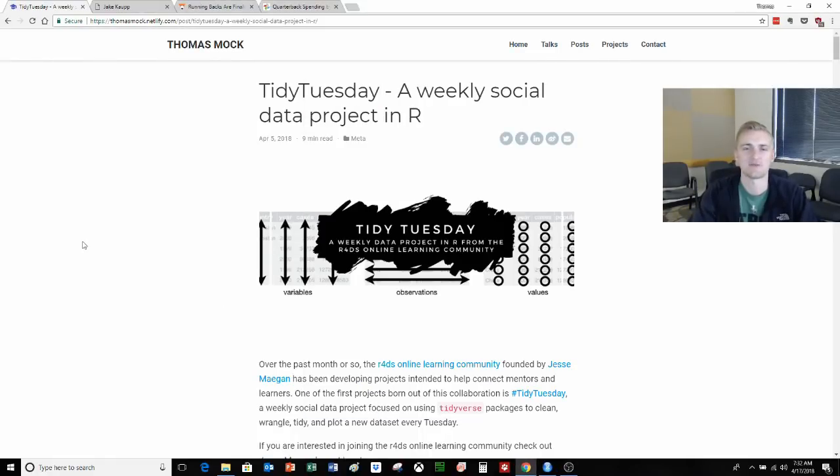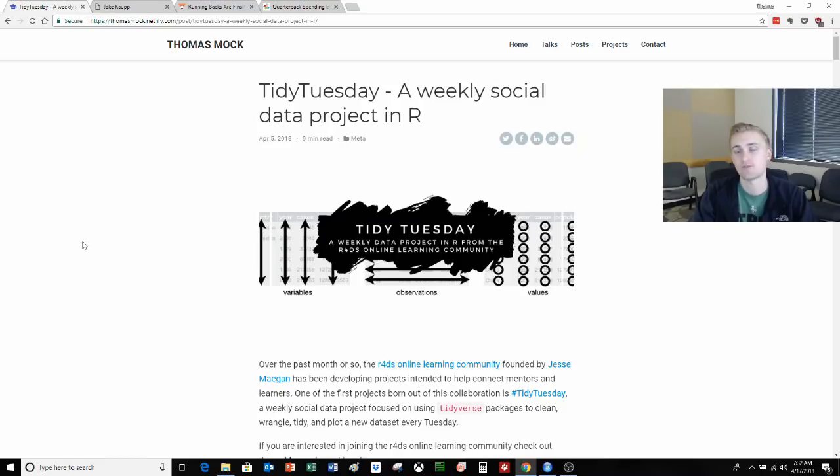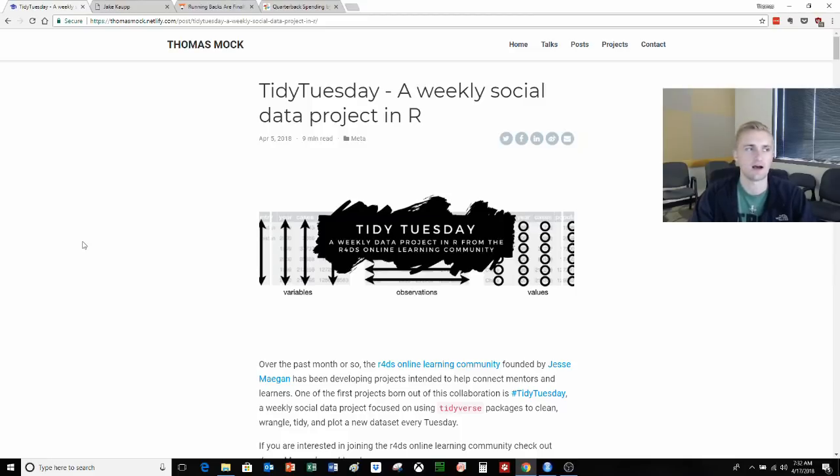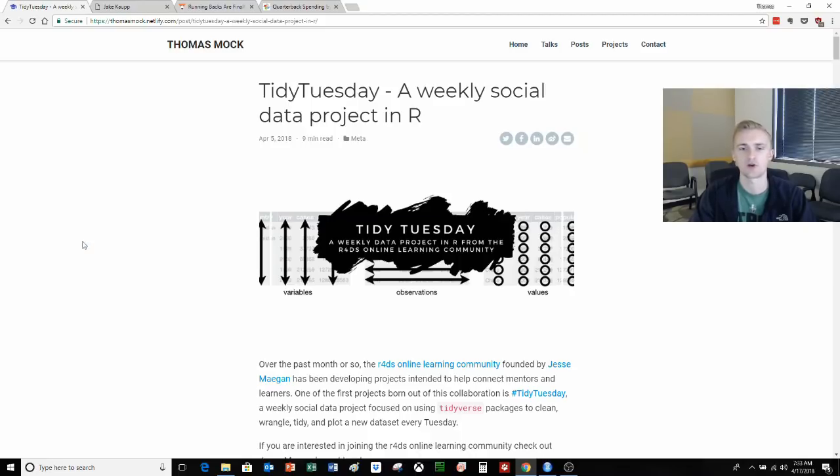Hey everybody, my name is Thomas Mock. I'm presenting a video today on Tidy Tuesday and what we did with some web scraping to get the data for week two of Tidy Tuesday. Each week we try and find a nice data set that we can do multiple things with. Not only can you tidy it in terms of rows and columns and making everything work well within R and within the tidyverse,